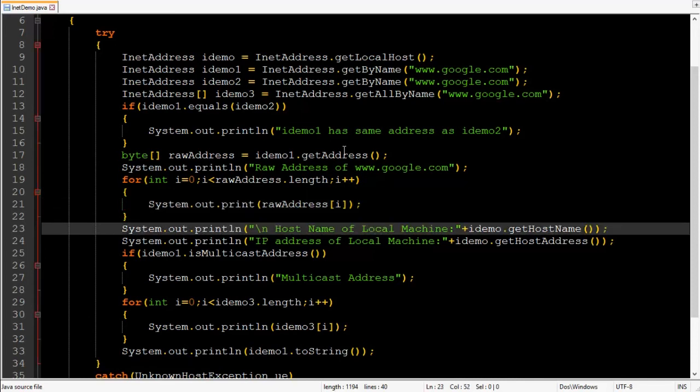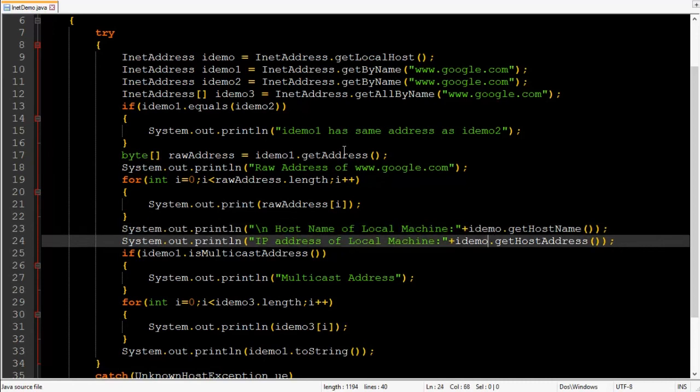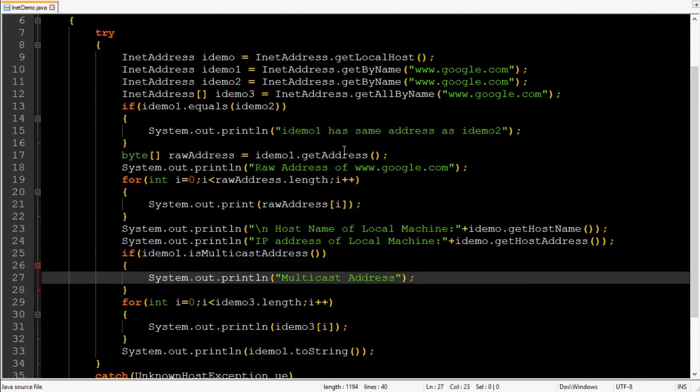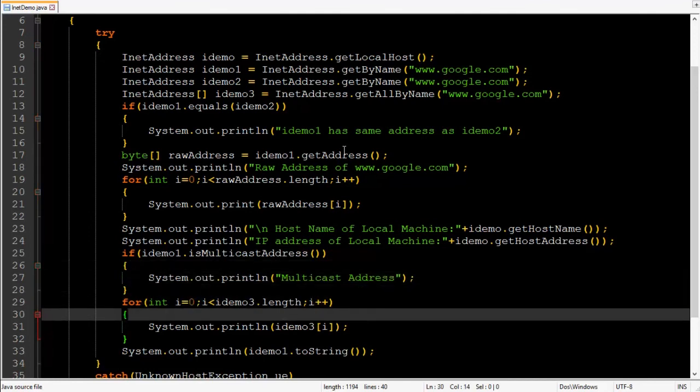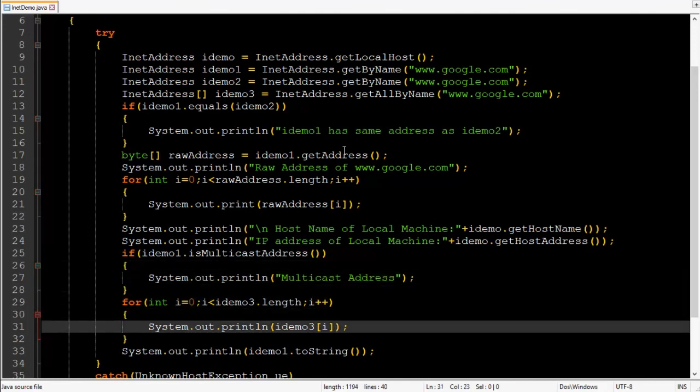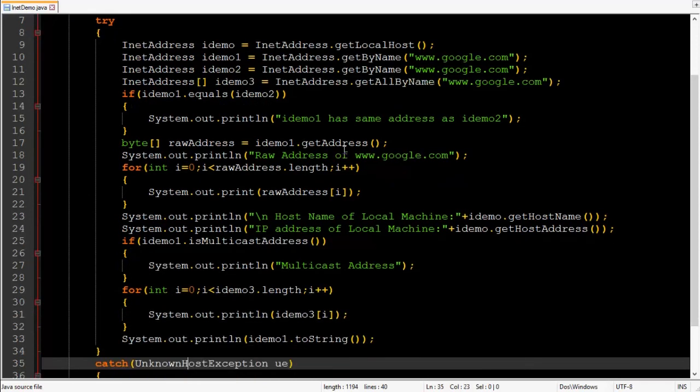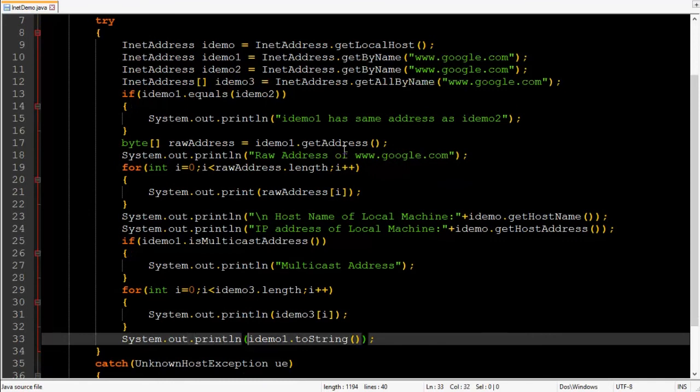Then host name of local machine as IDEMO is pointing to local machine and get host name returns host name. Then IP address of local machine. It will print IP address of local machine get host address. Then we are checking whether www.google.com is multicast address. It is not so it will not print this message. Then we are simply checking whether get all by name is working correctly or not. Then last method toString However here toString is redundant because println internally calls toString.